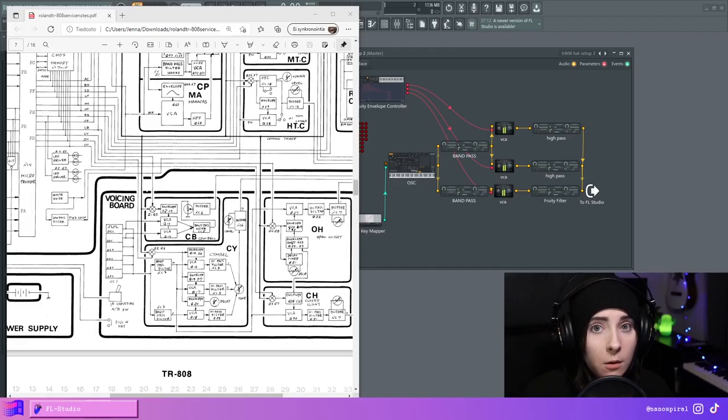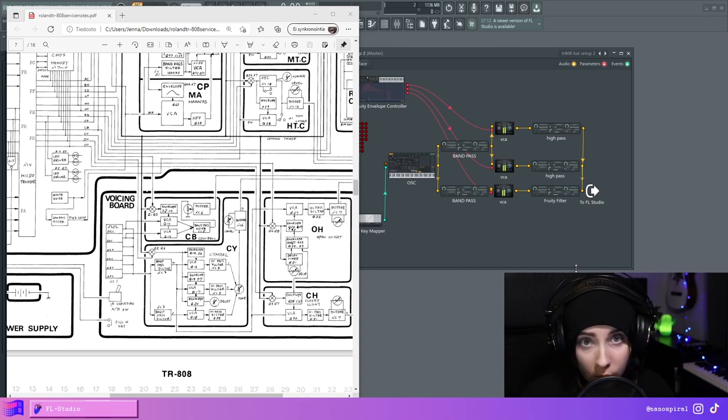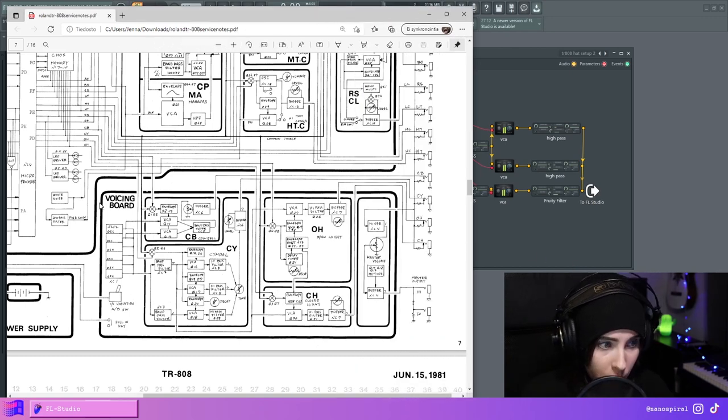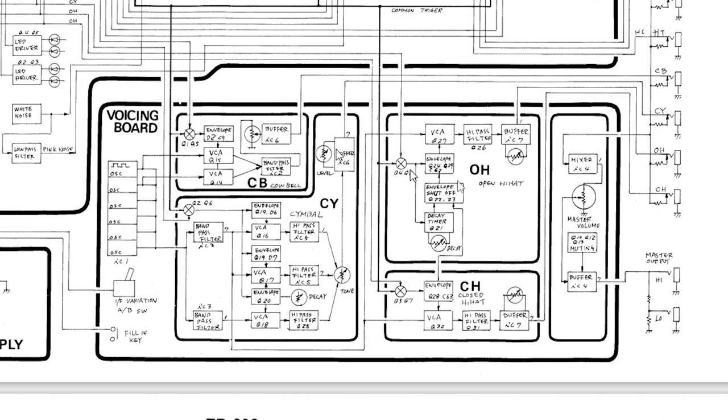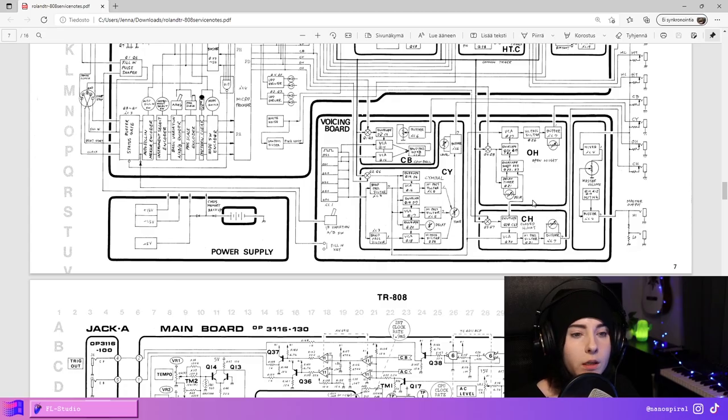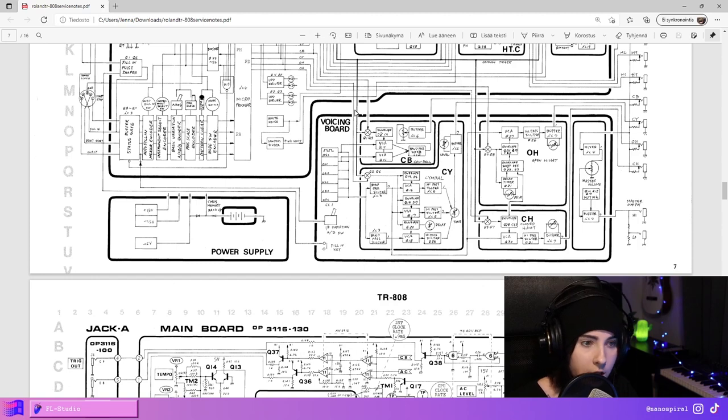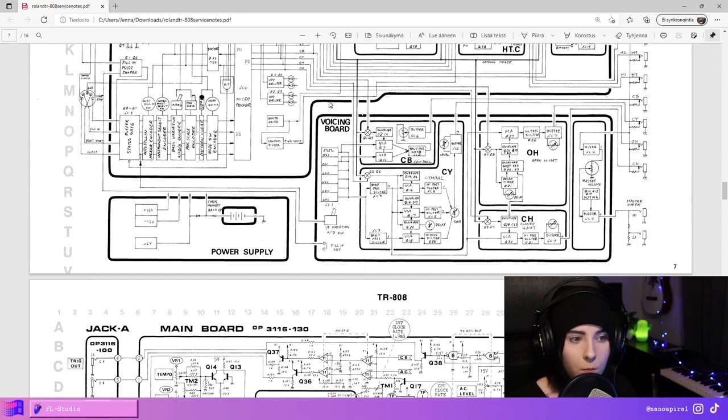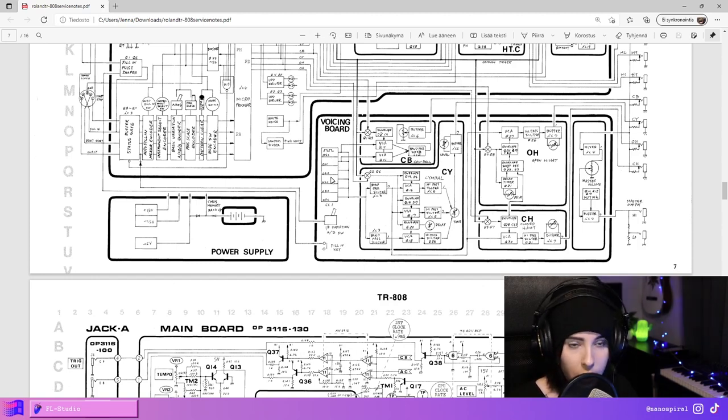Now I'm gonna start going over the voicing board which is this part right here. It contains the open hat, the closed hat, the cymbal, the cowbell. So the way that these sounds are created is that there are six pulse wave oscillators each set to different frequencies and then they go through different types of filters and envelopes.